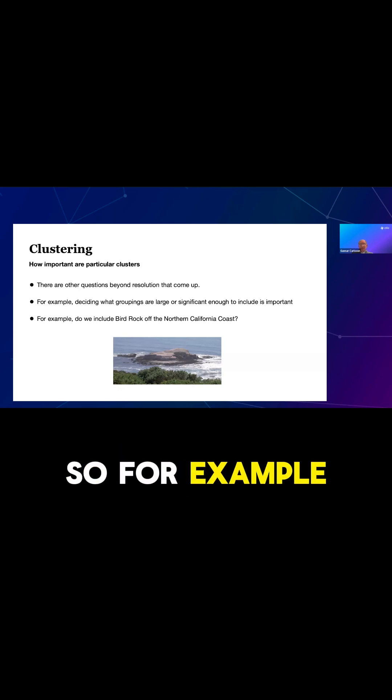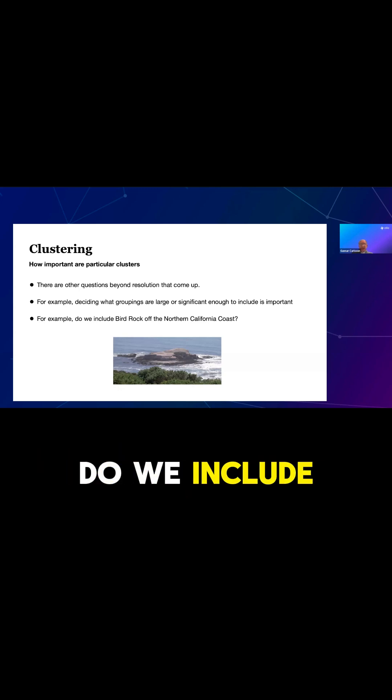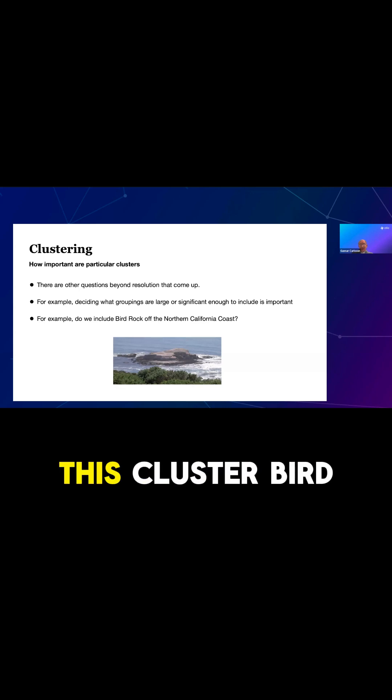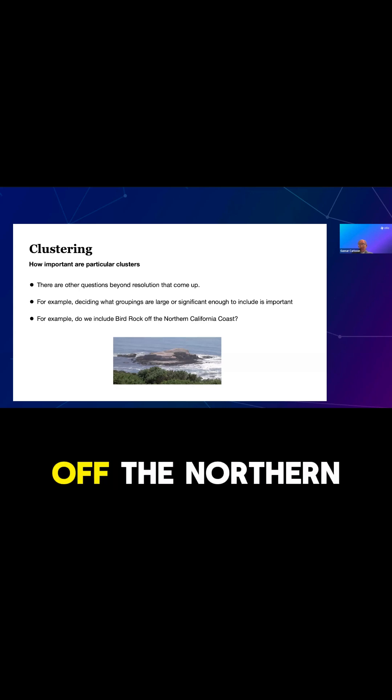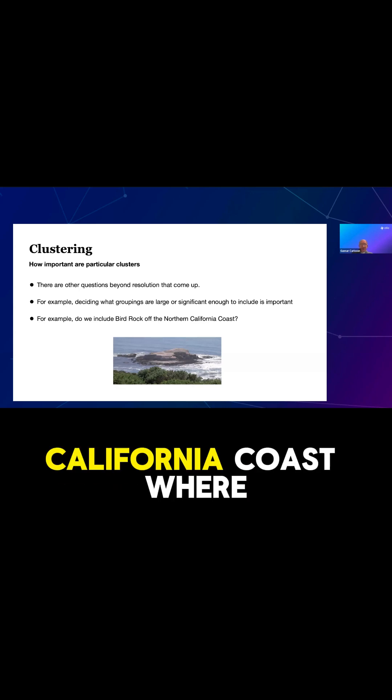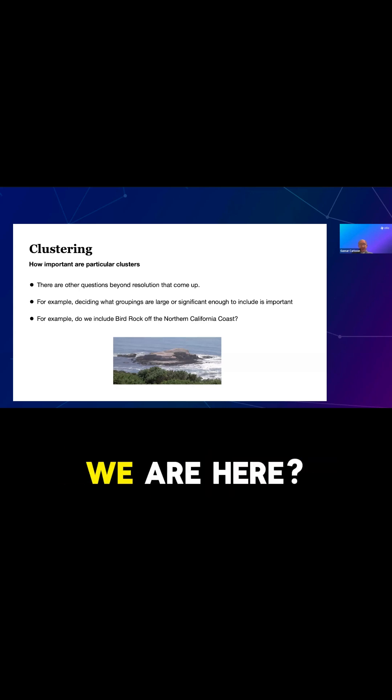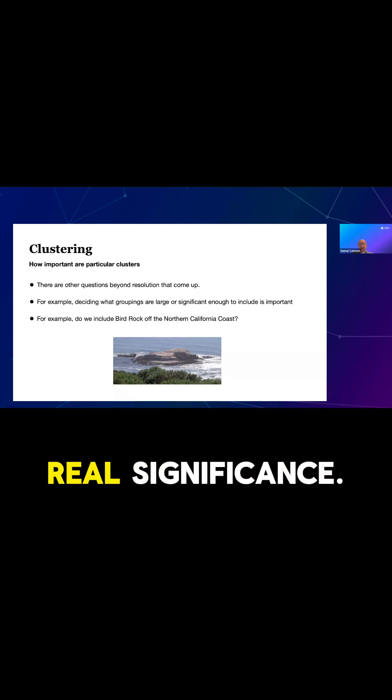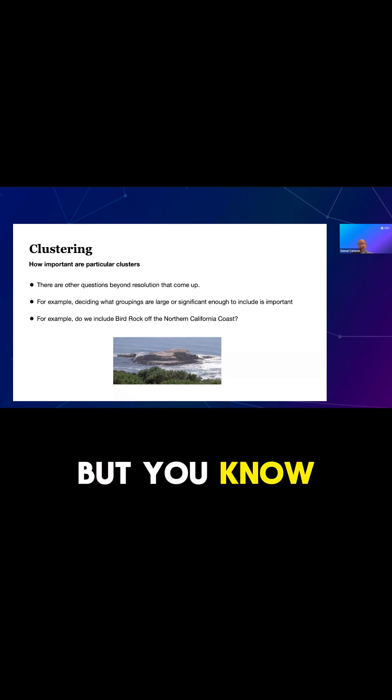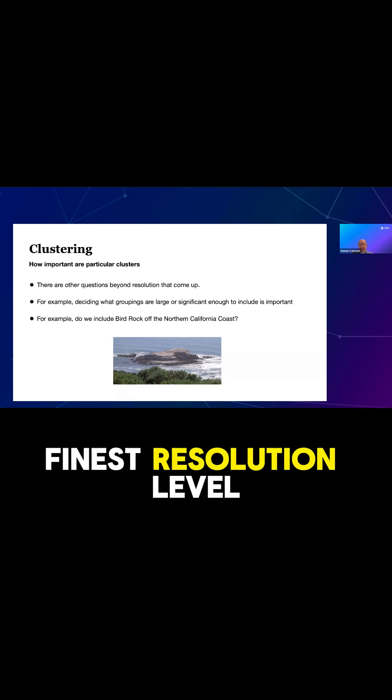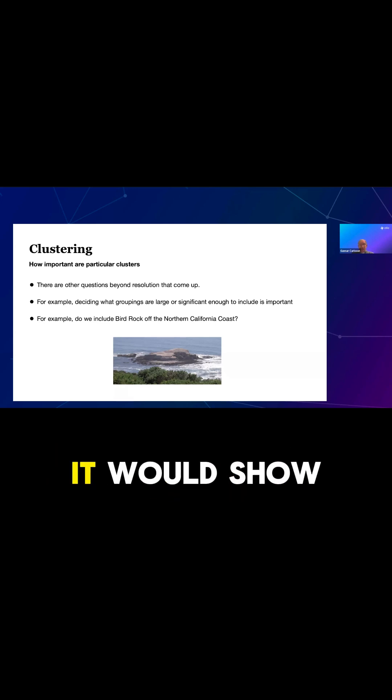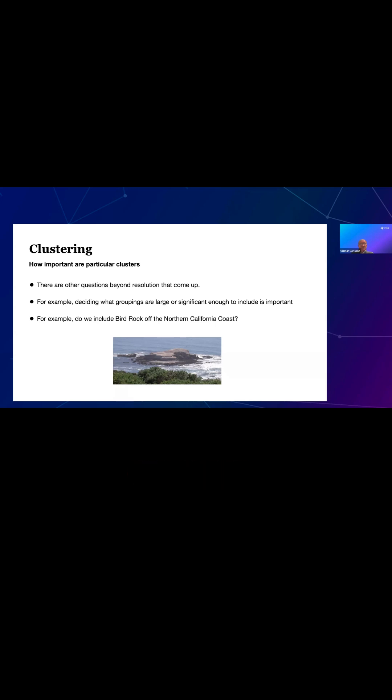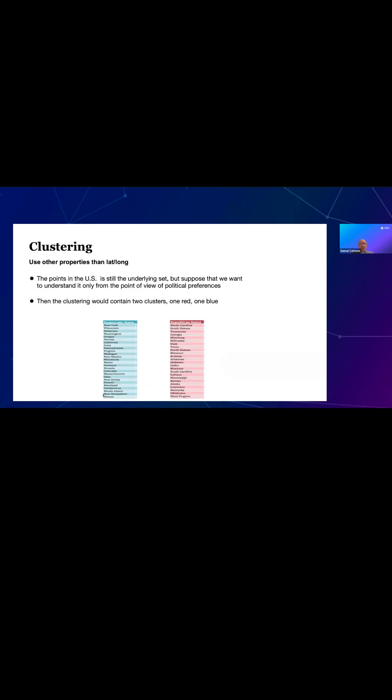So, for example, do we include in this clustering Bird Rock off the Northern California coast where we are here? This island has no people on it. It's of no real significance. But at the very finest resolution level, it would show up as a cluster.